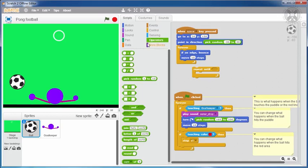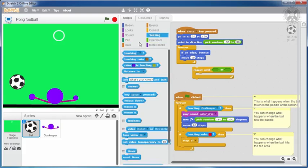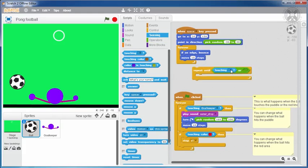The ball should keep moving until it is caught by the goalkeeper, or until it reaches the goal line. So we'll introduce a repeat until block, and we'll set its condition to be touching goalkeeper, or touching the goal line, which in my case is colored black.